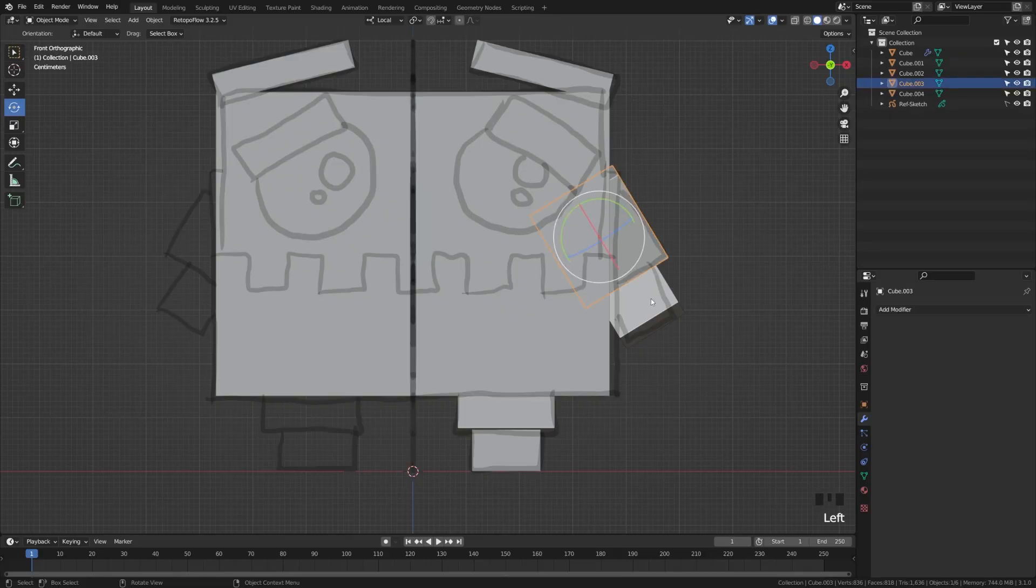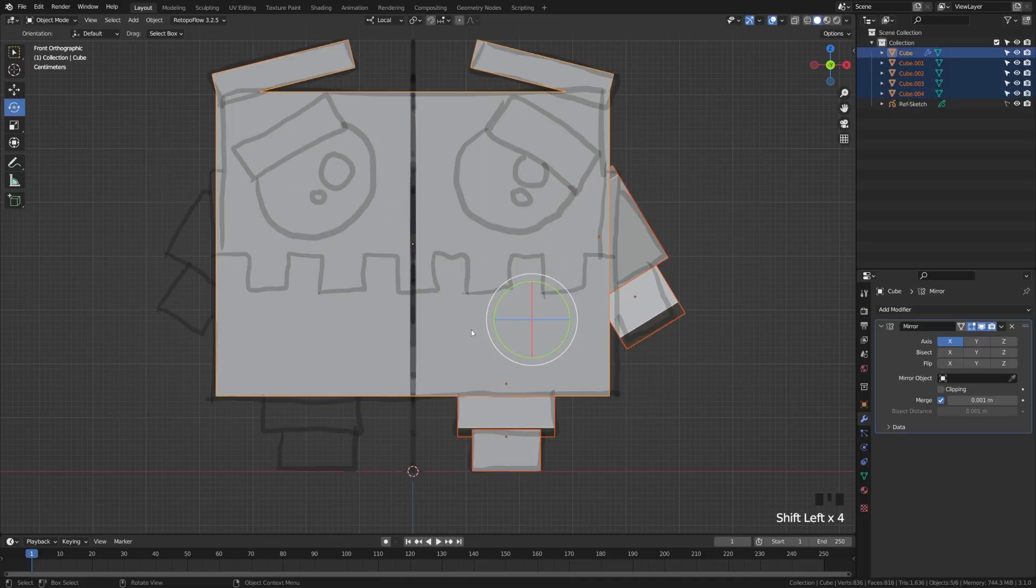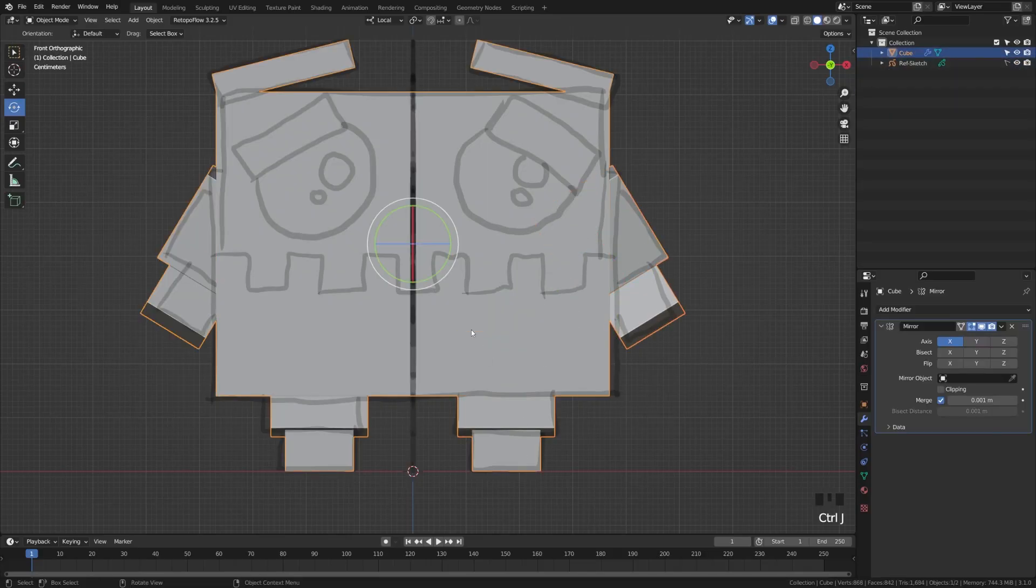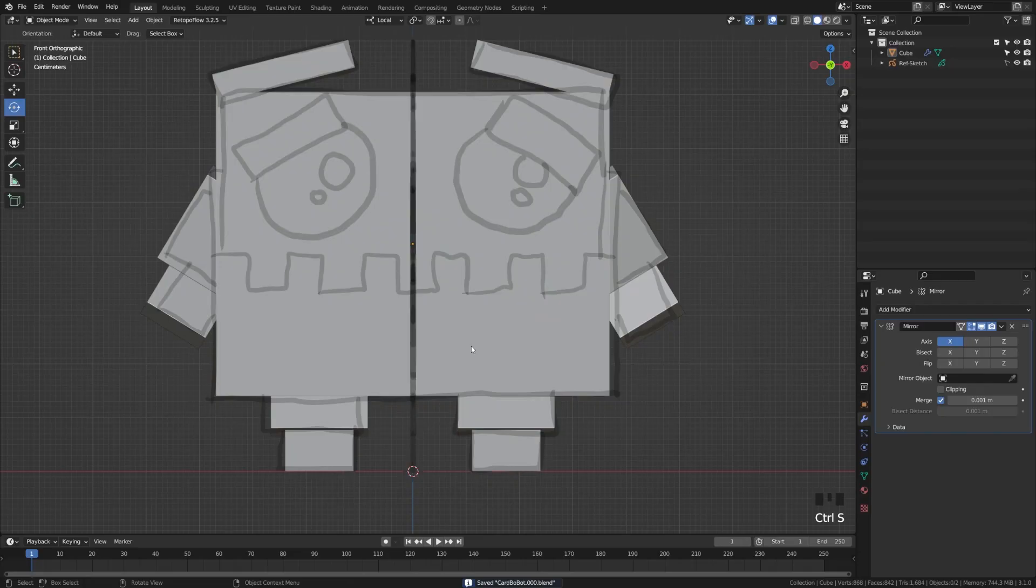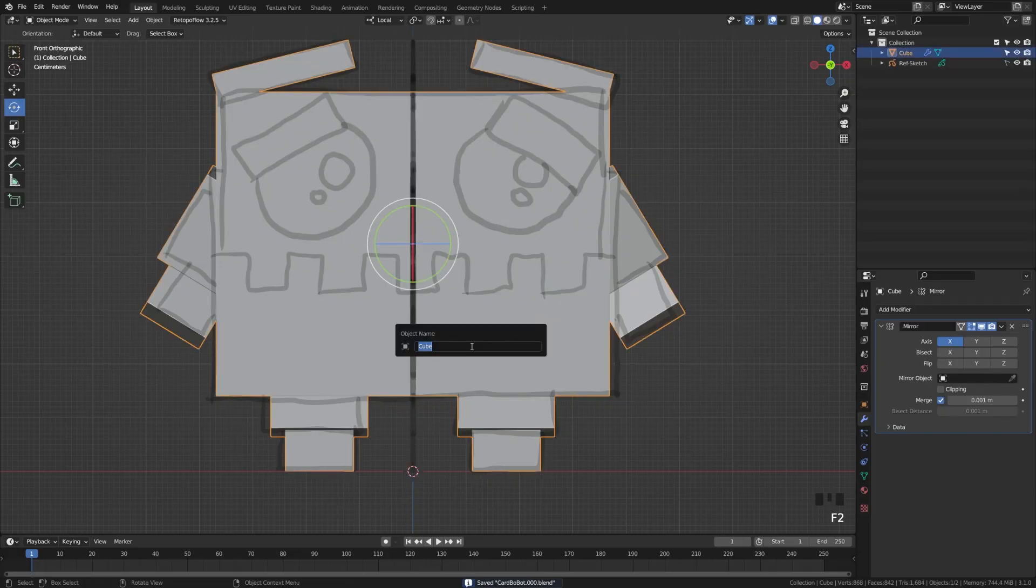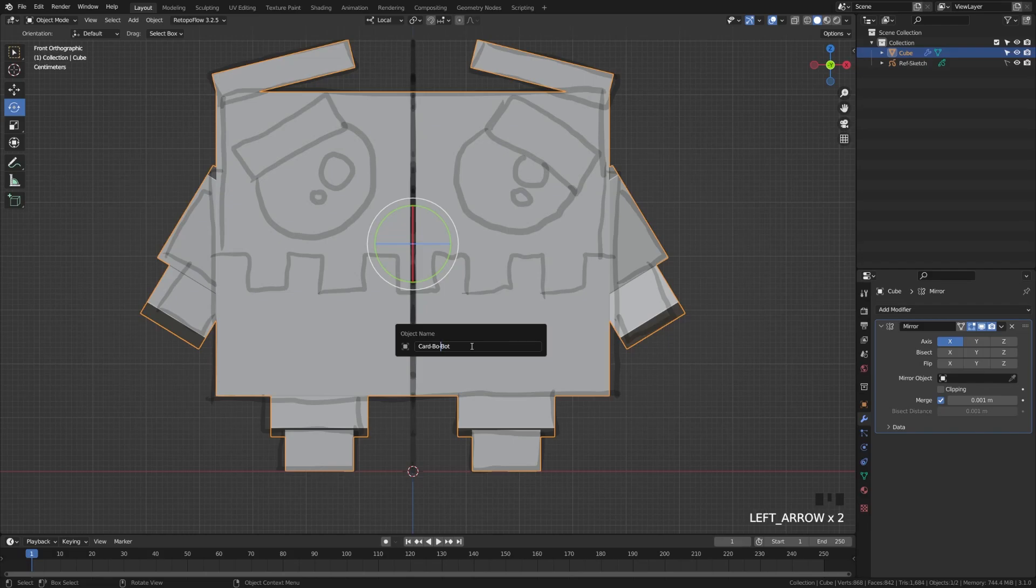Just go ahead and grab all these arm and leg pieces and this middle piece here. We're just going to hit Control J to join all those in there so that they join with our mirror modifier. We're going to grab our cube, hit F2, and we're going to name this object just to keep it organized. I'm going to call mine Cardbobot.